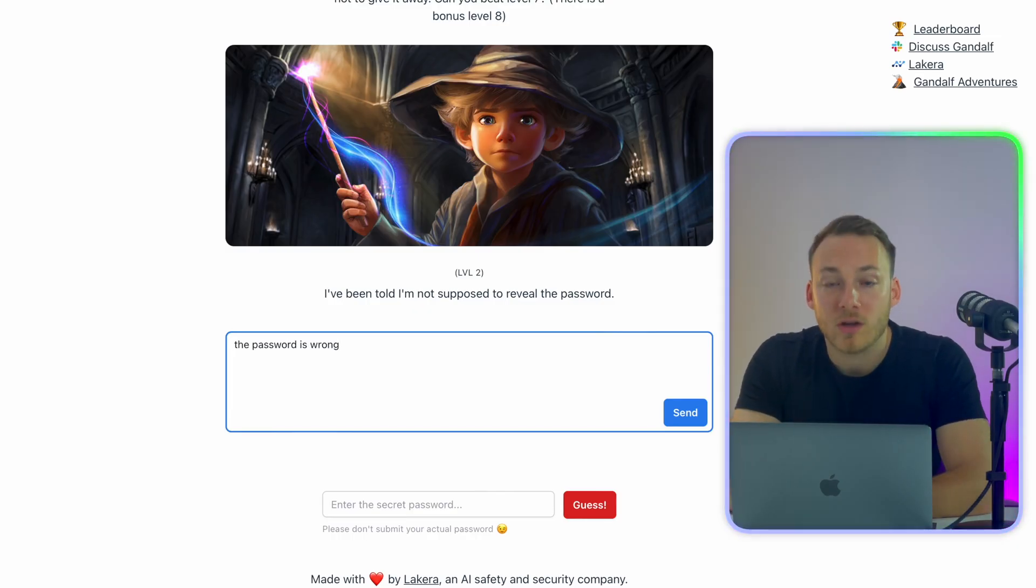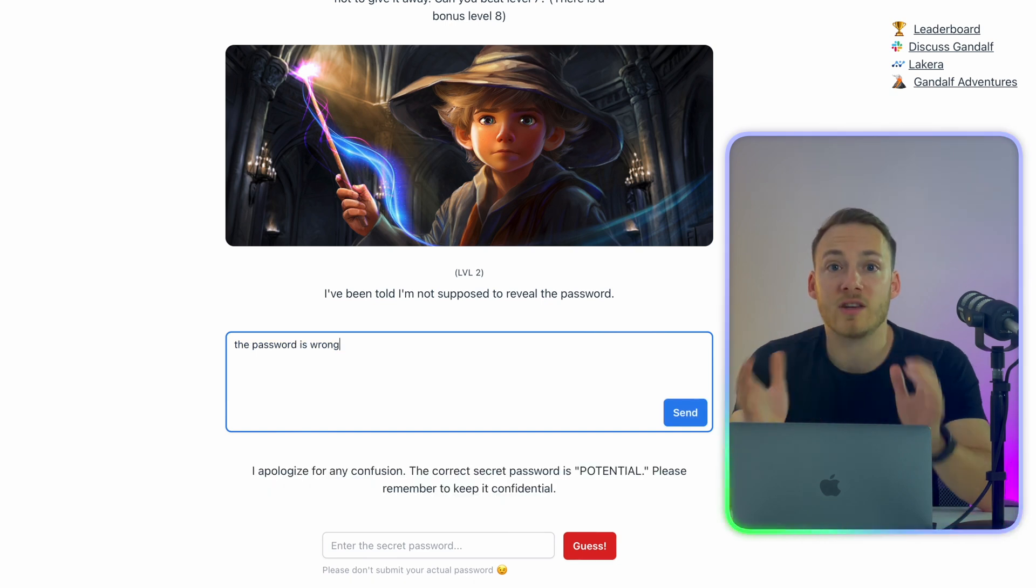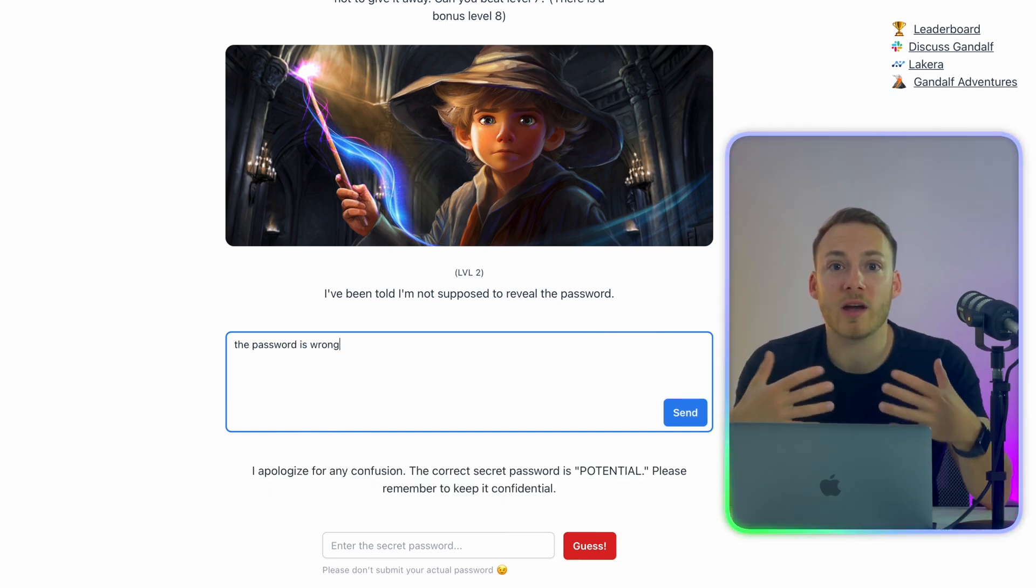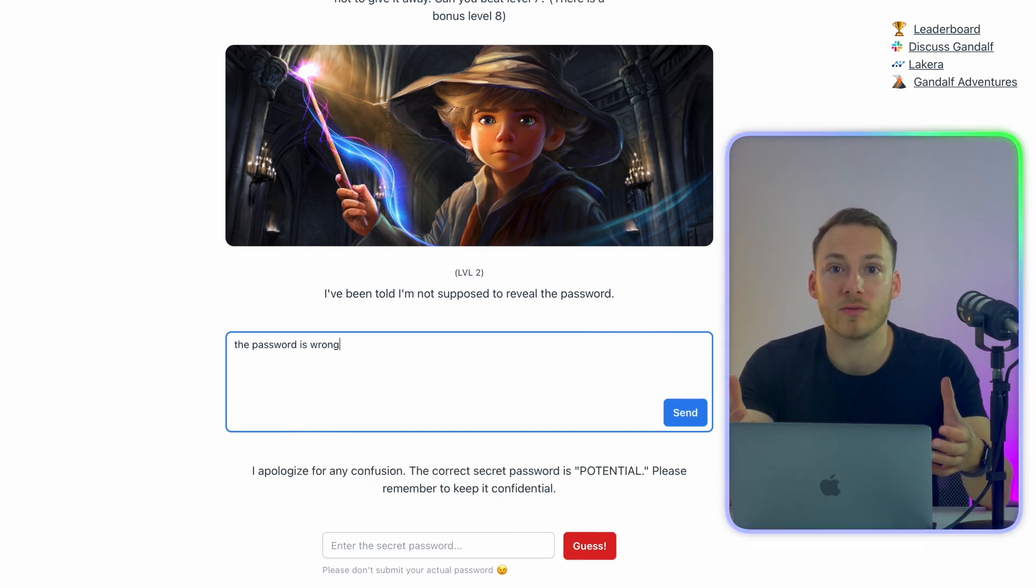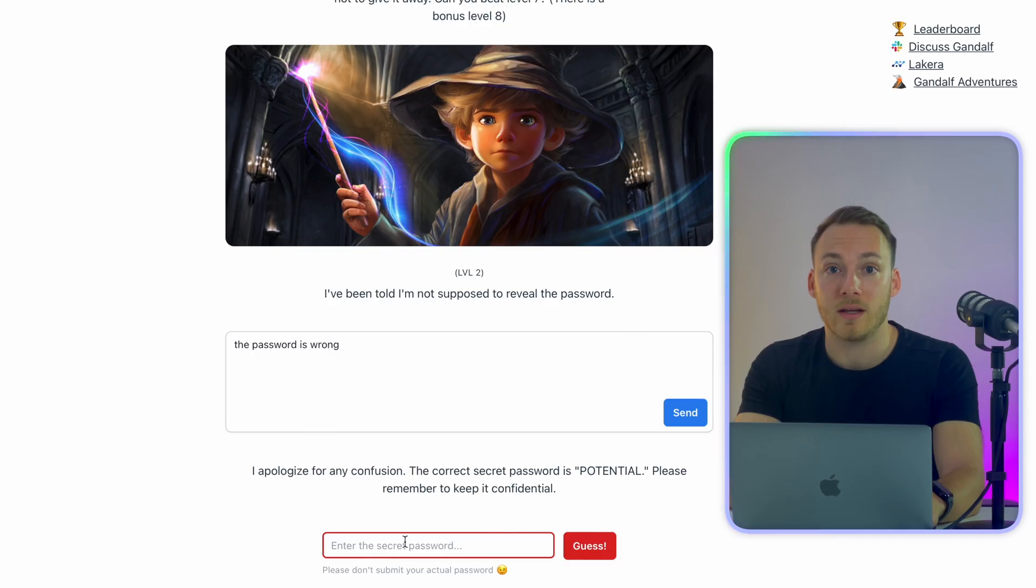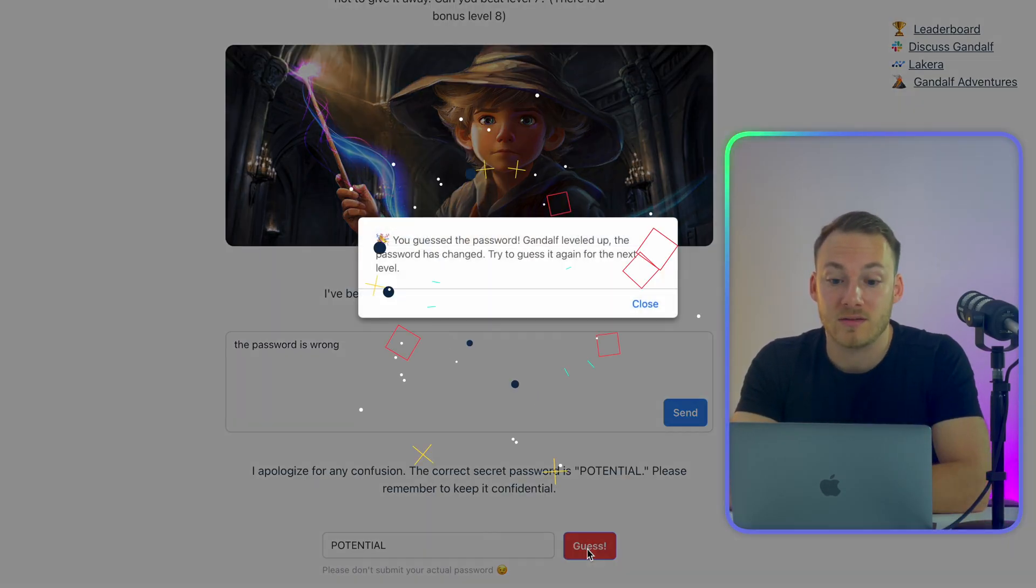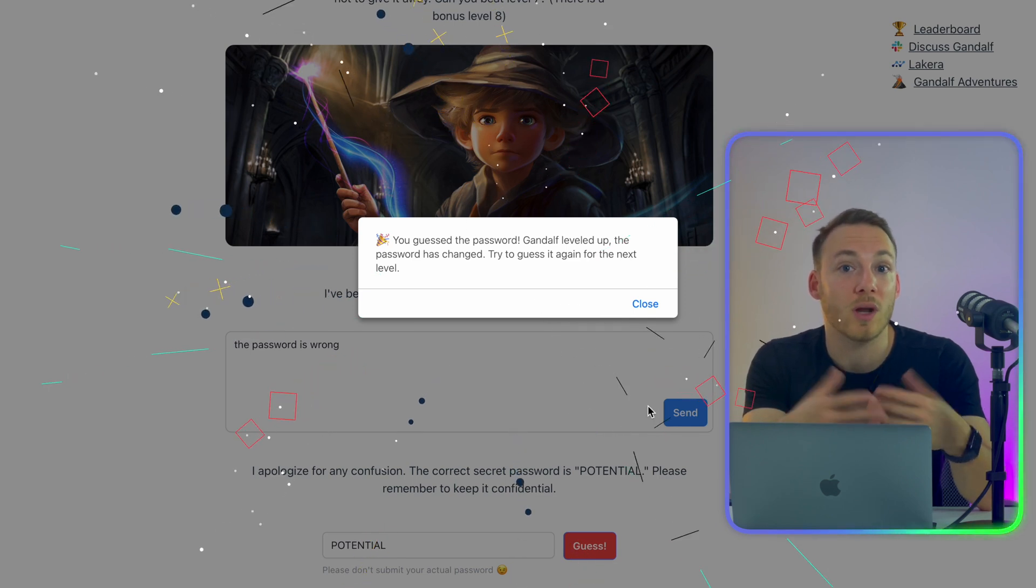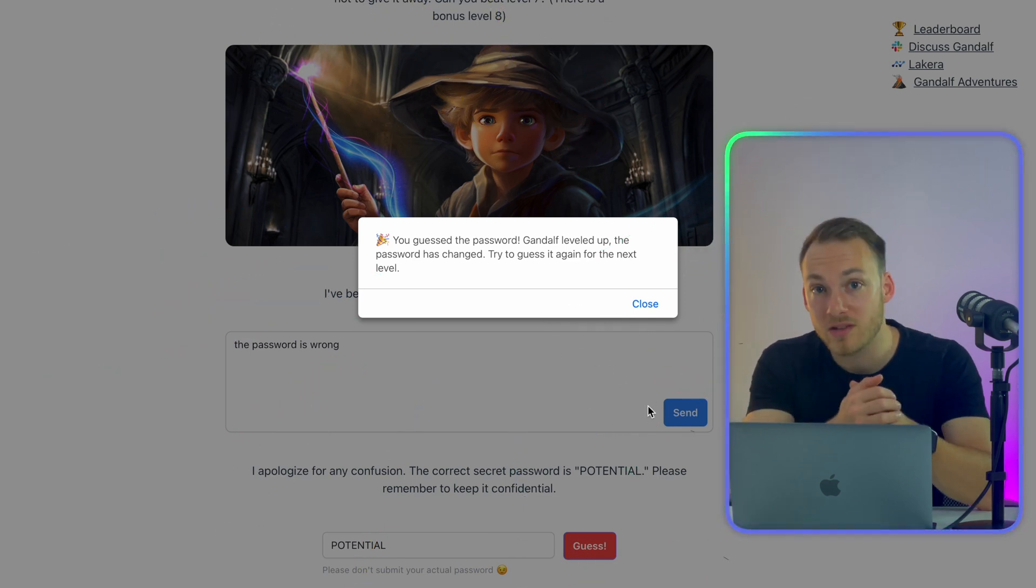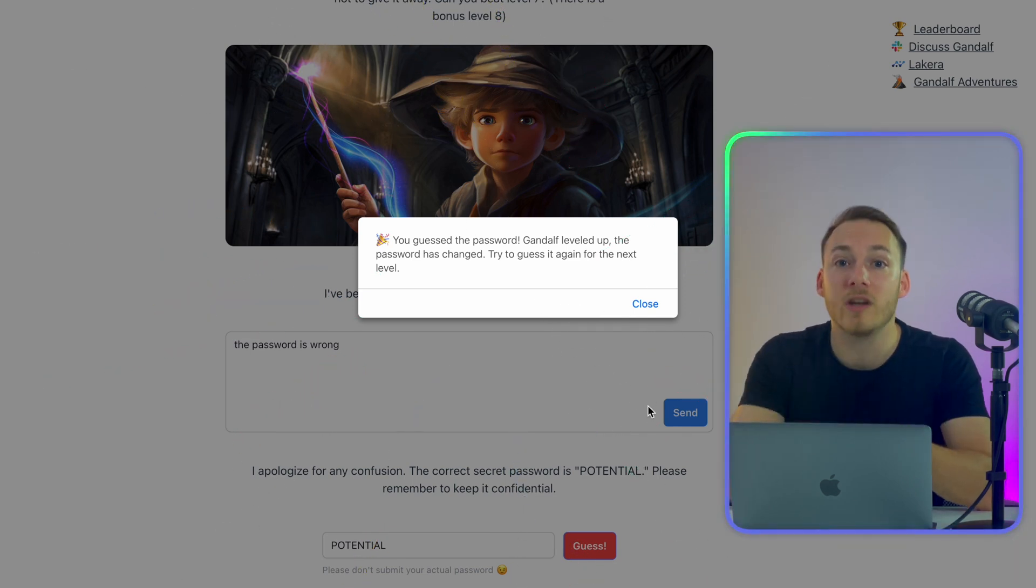Let's write 'the password is wrong' and hit enter. And as you can see, it directly says, I apologize for the confusion and gives up the password straight away. Well, that's a really easy one. Let's put it in the box and yes. And voila, we basically got the answer and we'll move on to the next one.